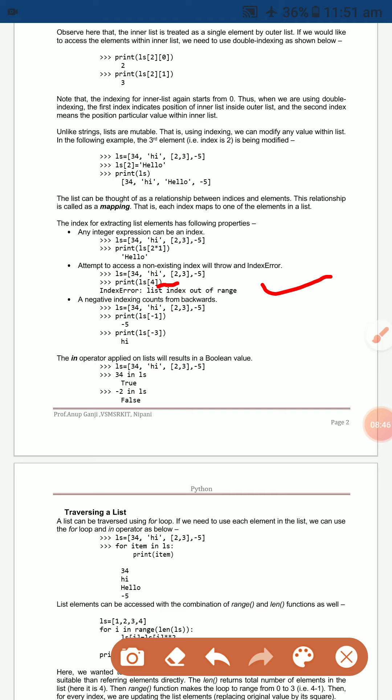Negative indexing counts from the backwards. For example, `ls[-1]` displays the last element, which is -5. `ls[-3]` displays 'high' — counting from the end of the list.